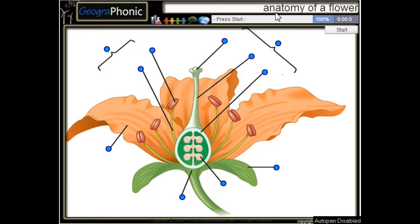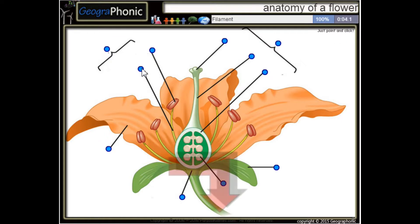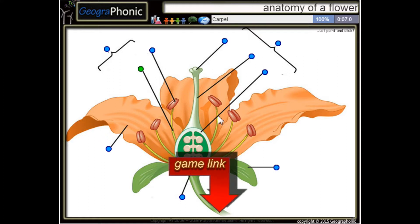This is a free game about the anatomy of a flower. You can play this game yourself — look in the description to find the link. I'm going to press start. Here we see a filament, and this is a carpel.